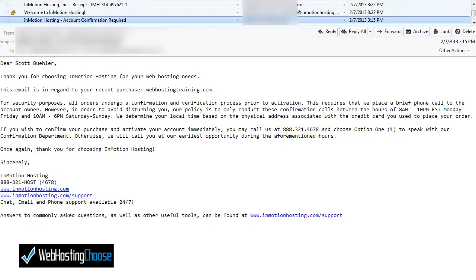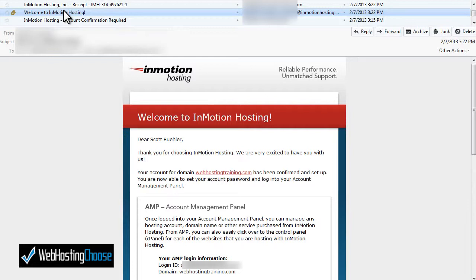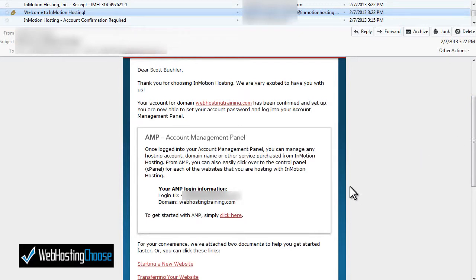Once you have verified your account you'll receive two more emails that welcome you to their web hosting service. The next email shows 'Welcome to InMotion Hosting' and is important because it gives you the link and access credentials you'll need to log into the account management panel. Click that link and it will take you to the account management panel which will show you the name servers you need to use.